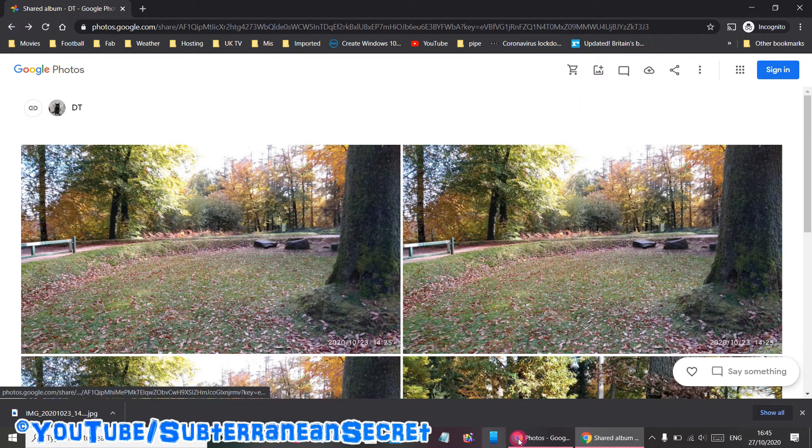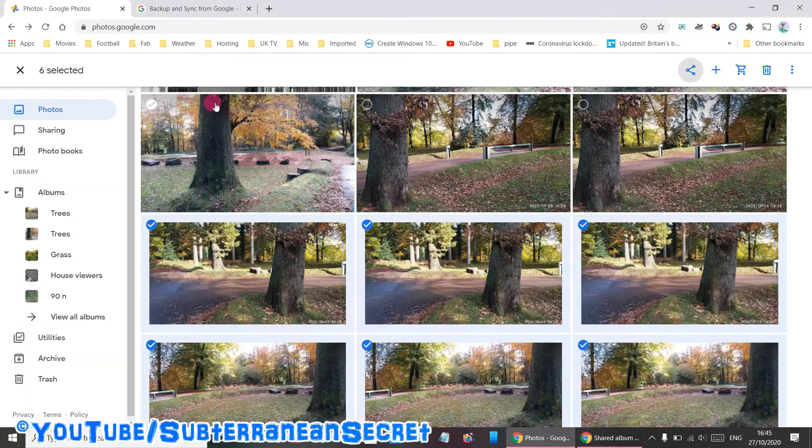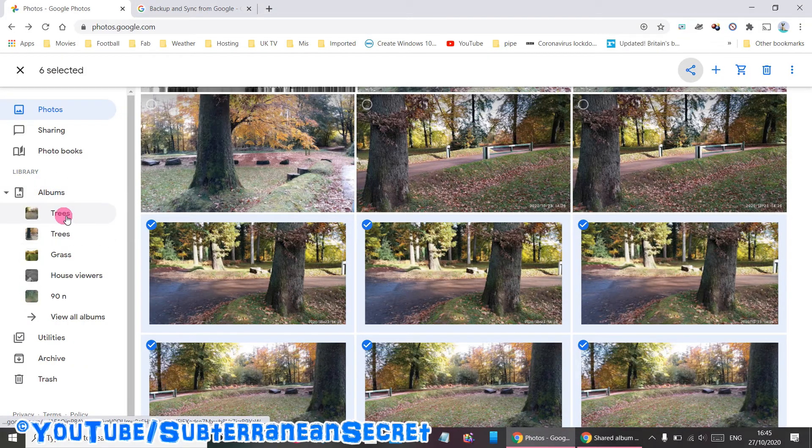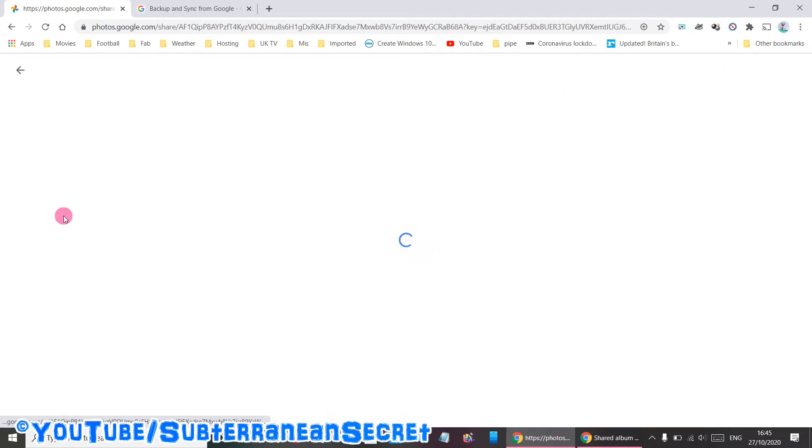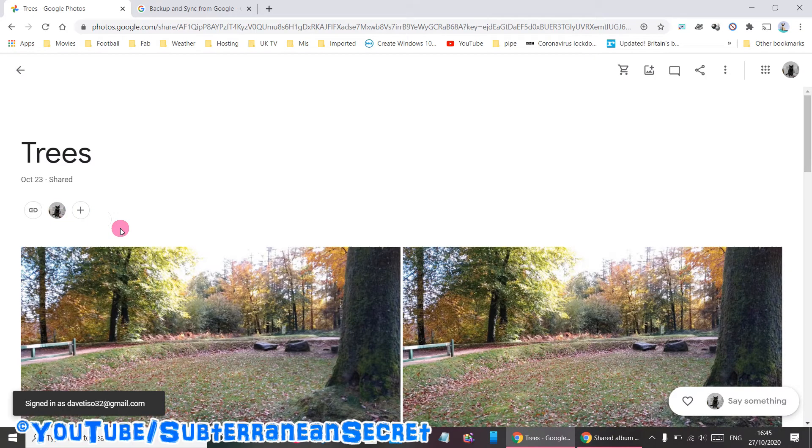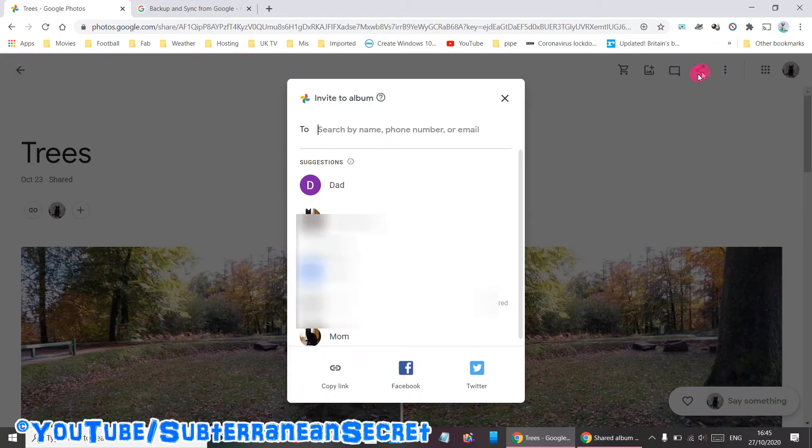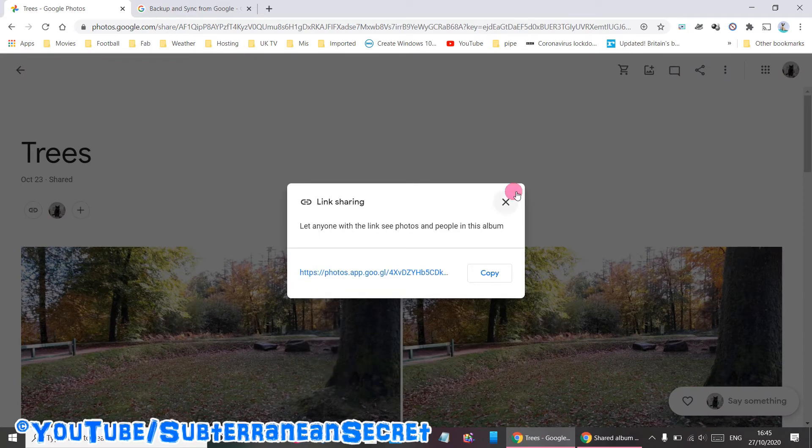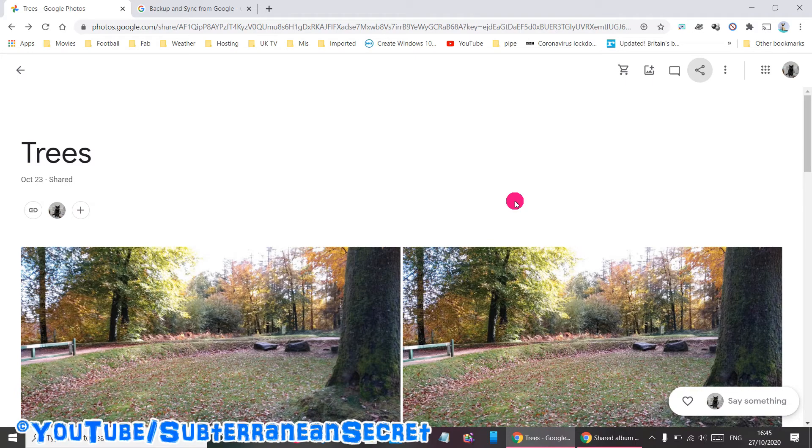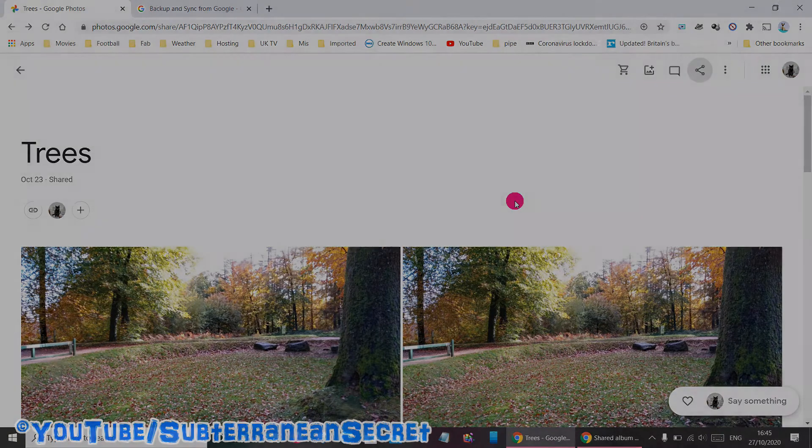In case of an album, you can create your own album. It's the same process: click on the three dots, create a link, and send that link to that person. That's how you can share photos and videos using Google Photos. Thanks for watching.